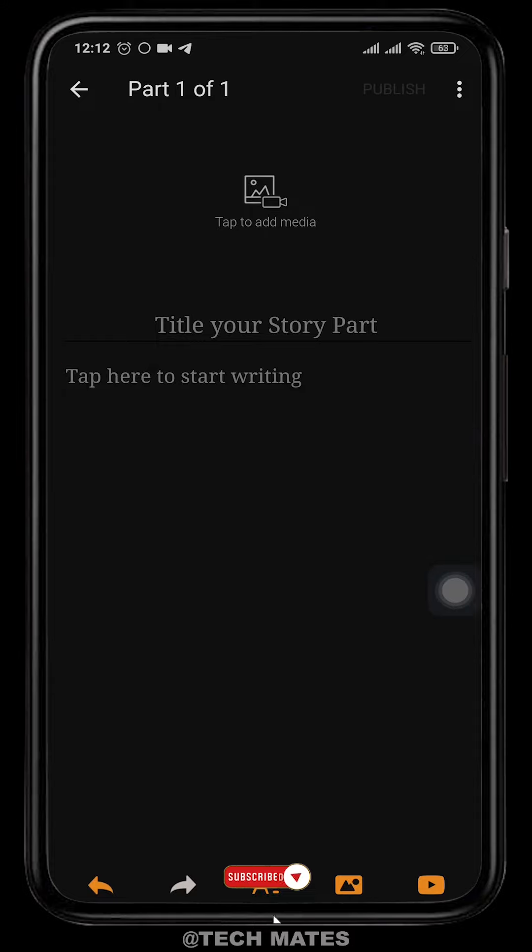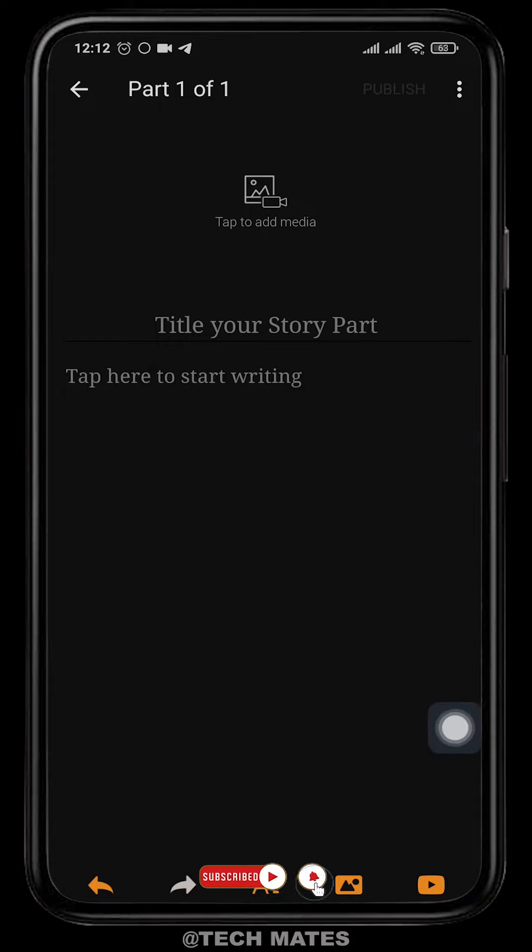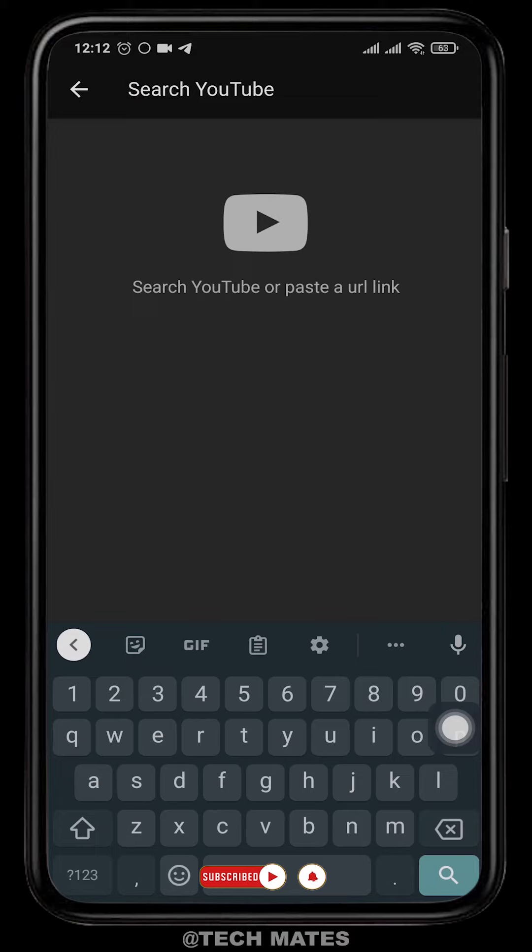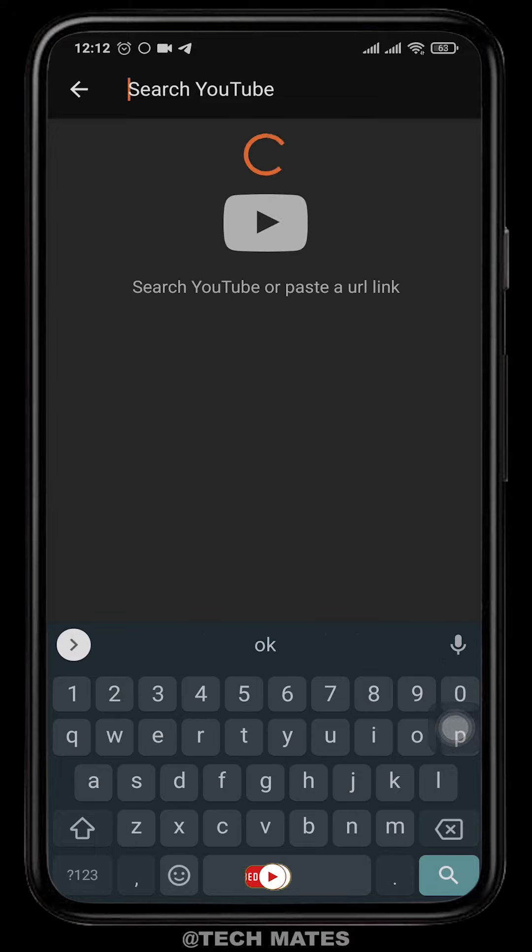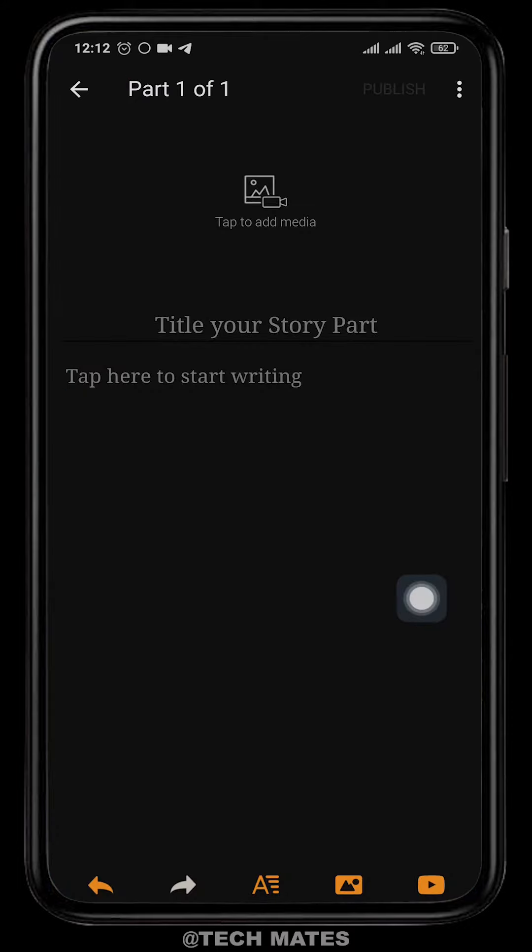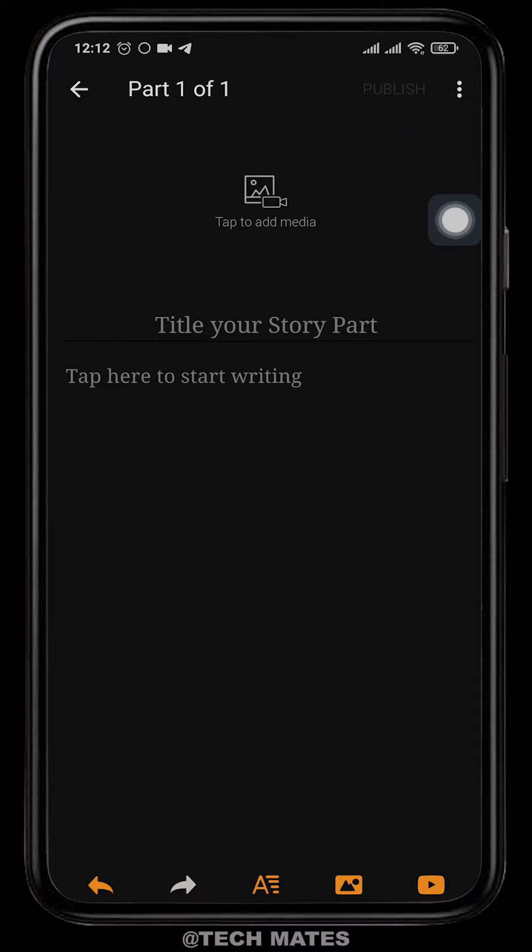Tap on this YouTube icon here. You can enter or paste the URL of the YouTube video to include it in your stories. After you're done typing everything, simply tap on publish and your story will be published.